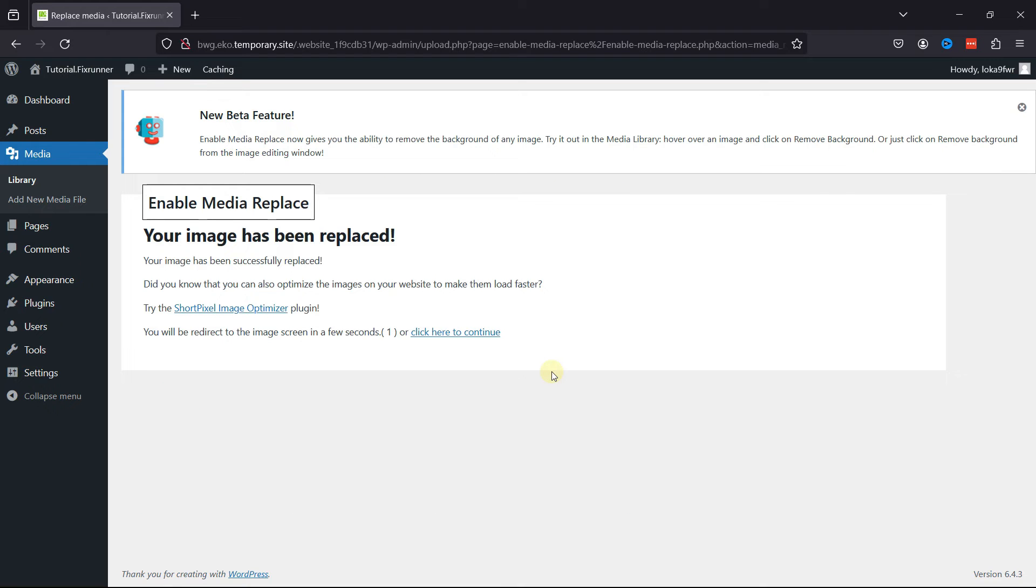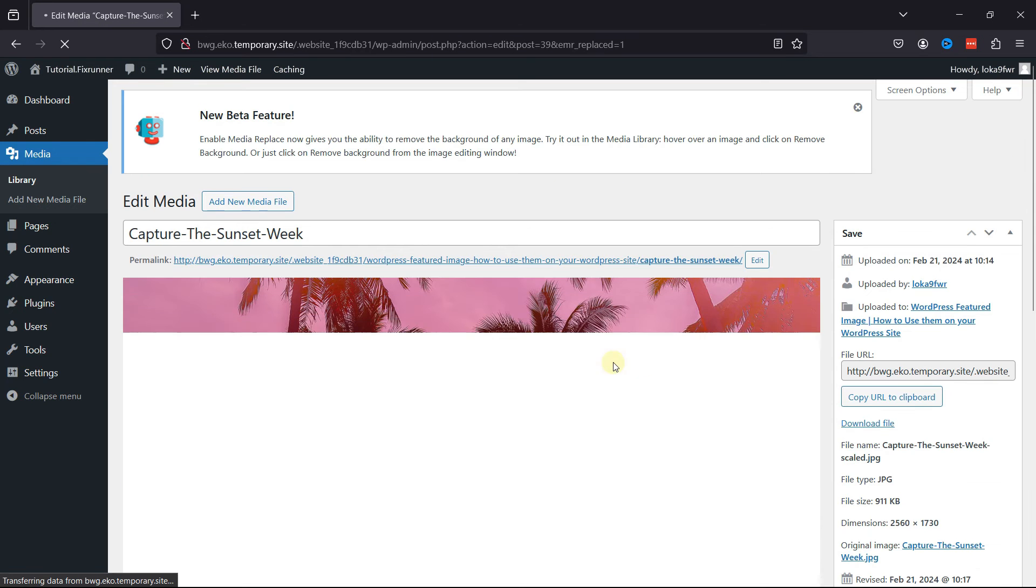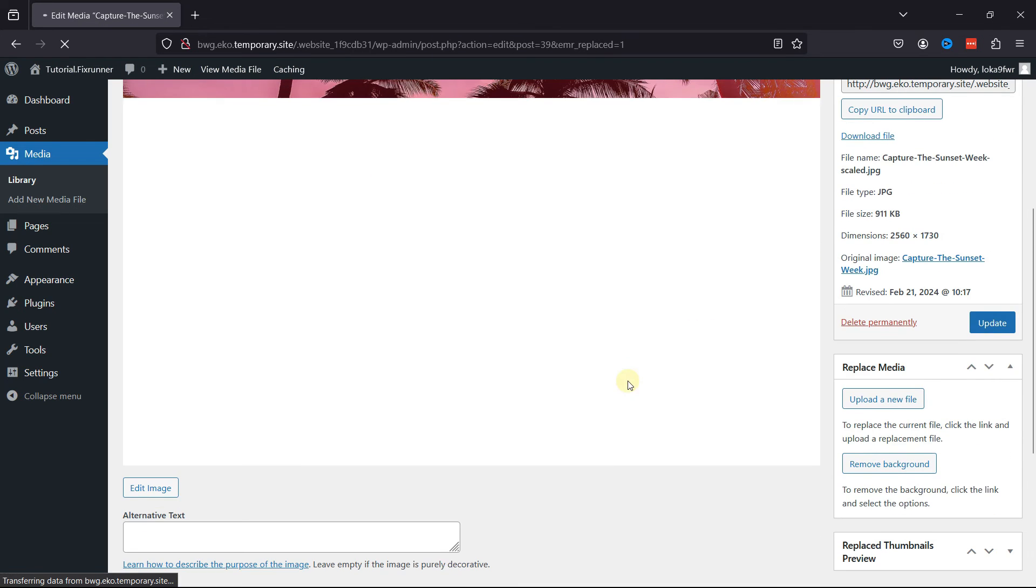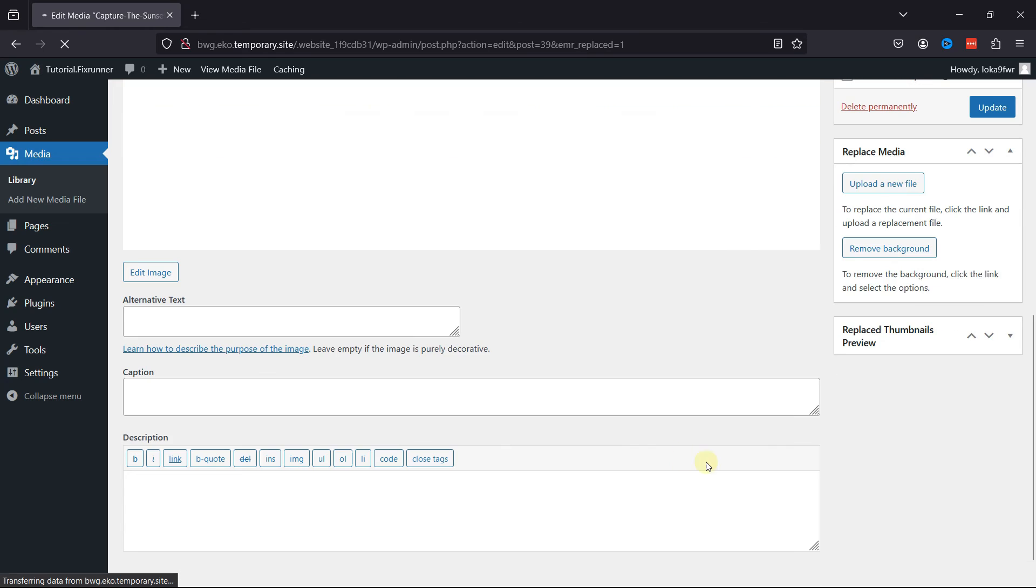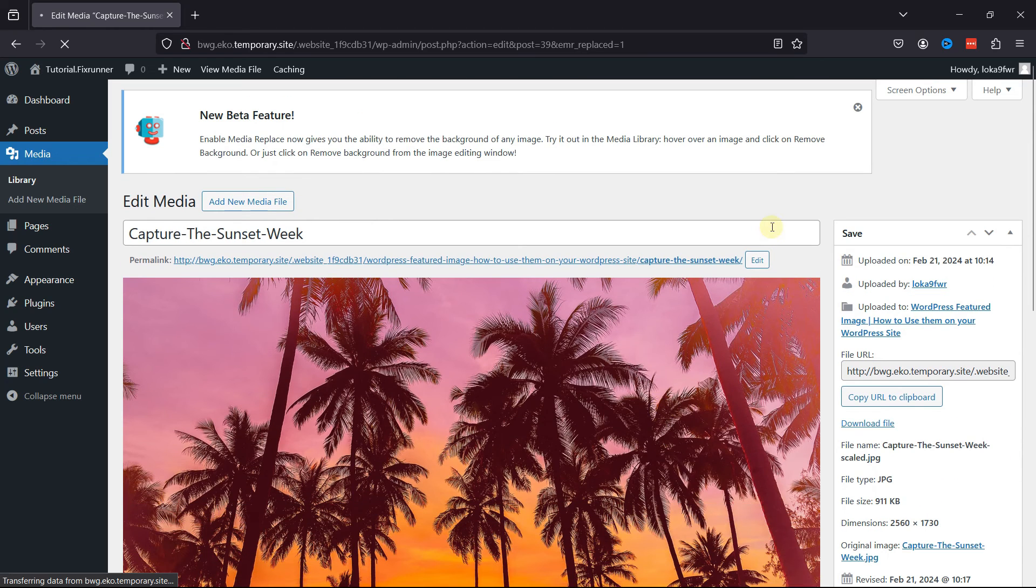You can see the image has been replaced, and you can see the images here. This is how easy it is to replace media files in WordPress.